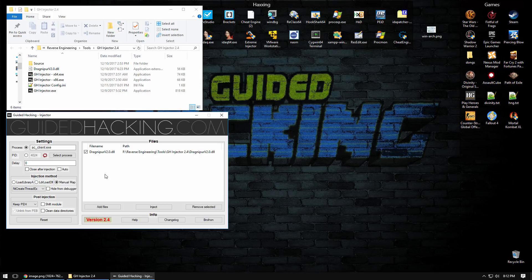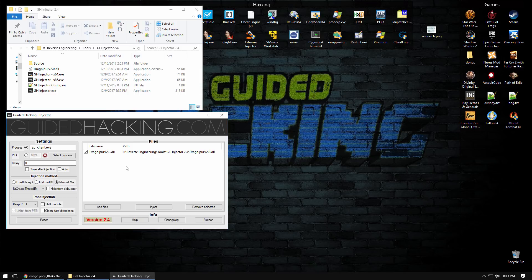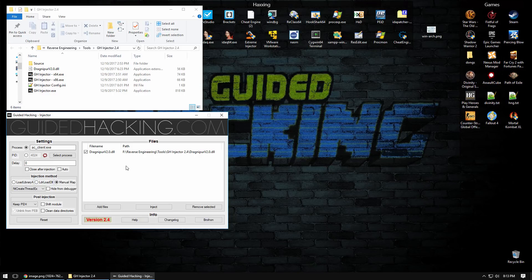It also bypasses module detection via walking the module list in the process environment block, also known as the PEB. When load library loads the DLL into memory it also puts it into the module list. If you were to use the tool help 32 snapshot that will basically walk this list for you and pull the information out. You can also walk it yourself if you write the code to do it.